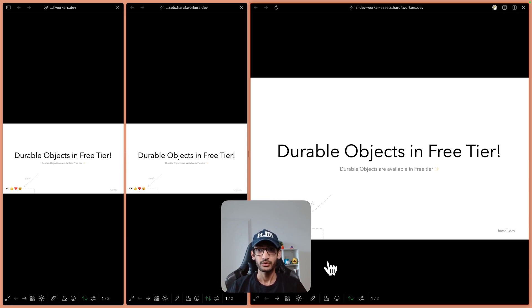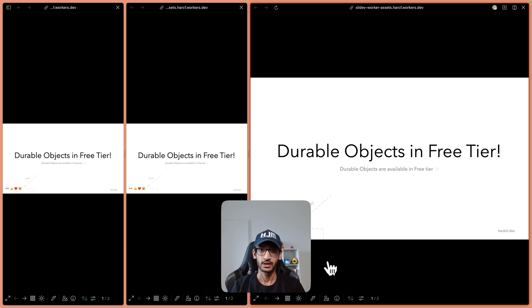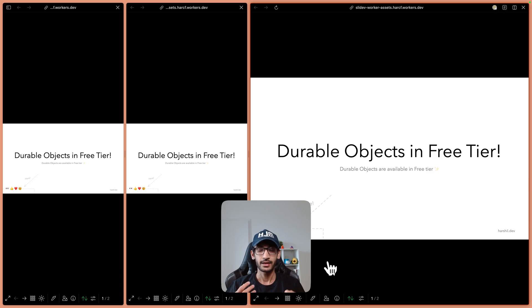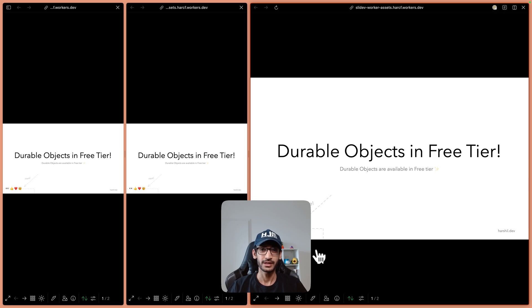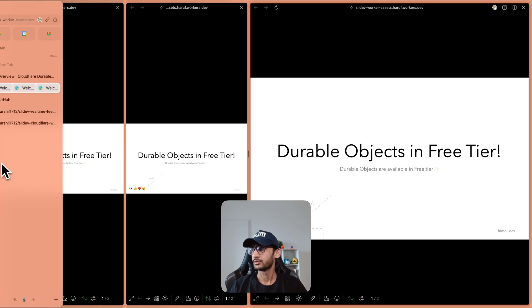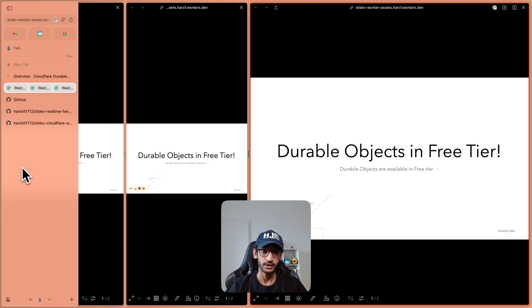Now I'm using Slidev to create these presentations. Slidev is built on top of Vue.js which allows you to write your slides in a markdown file and gives you a lot of flexibility. I'm not going to dive deeper into Slidev and you can deploy these slides anywhere you want.